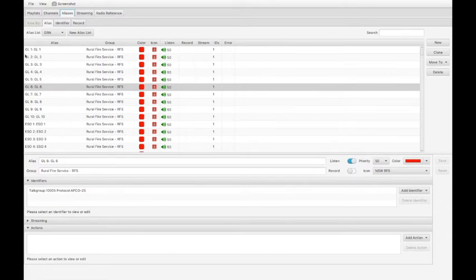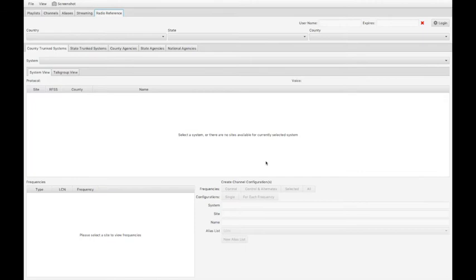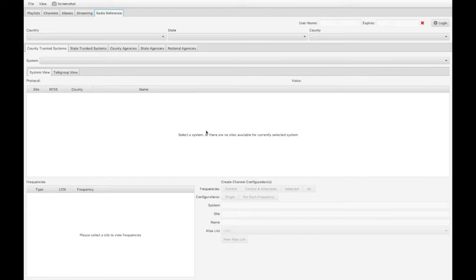You can automatically configure this via radioreference.com. If you have a paid subscription to radioreference.com, you can log in and use the API and this screen to automatically download all the aliases that you desire.